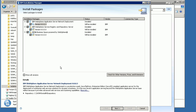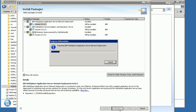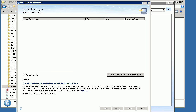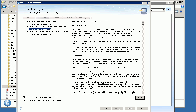Once Installation Manager has started, it shows you the packages it's going to install. On this screen you just need to click Next, and it will start preparing and checking those packages. You need to accept the license agreement by clicking 'I accept the terms of the license agreement' and then clicking Next.